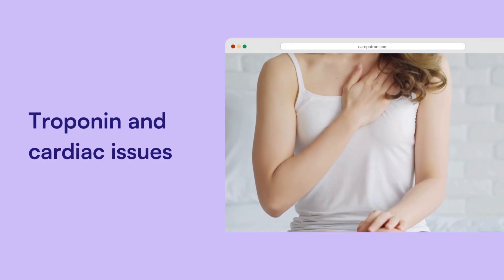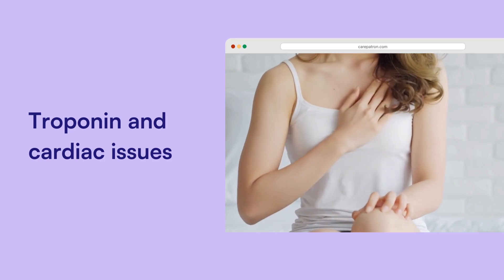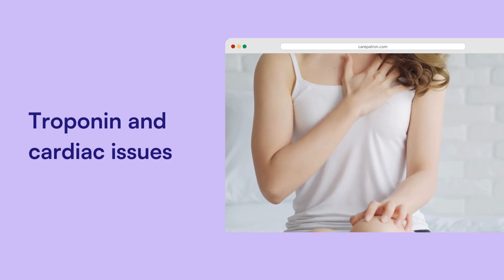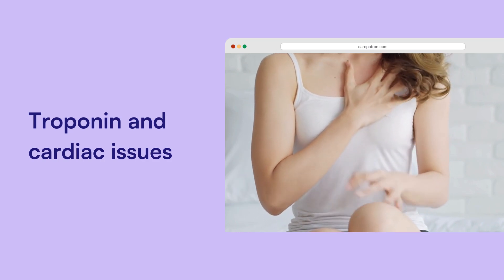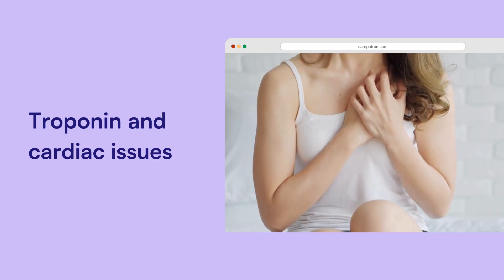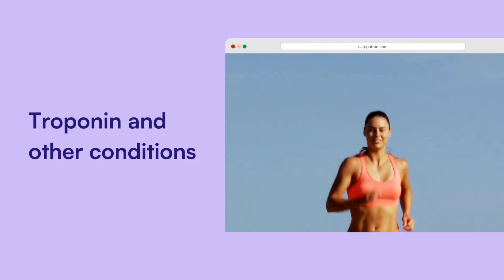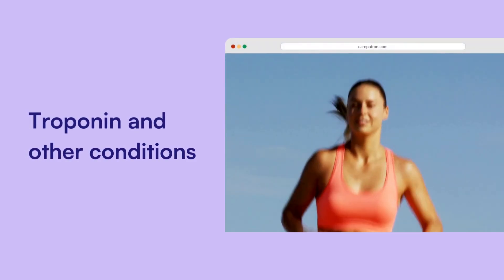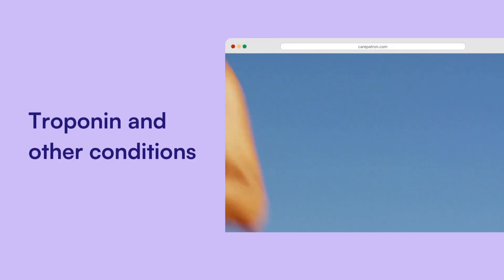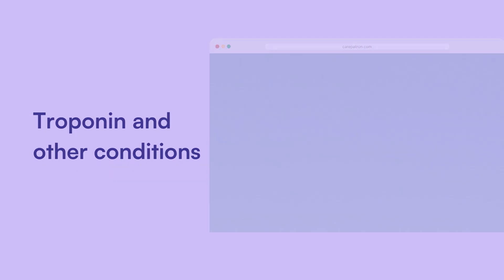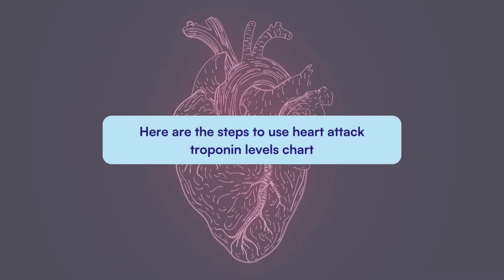Troponin and cardiac issues: elevated troponin levels can point to serious heart conditions like heart failure, guiding further testing and treatments. Troponin and other conditions: troponin can also rise due to factors like chronic kidney disease, sepsis, intense exercise, or severe stress, making it a valuable tool in diagnosing and managing these conditions.